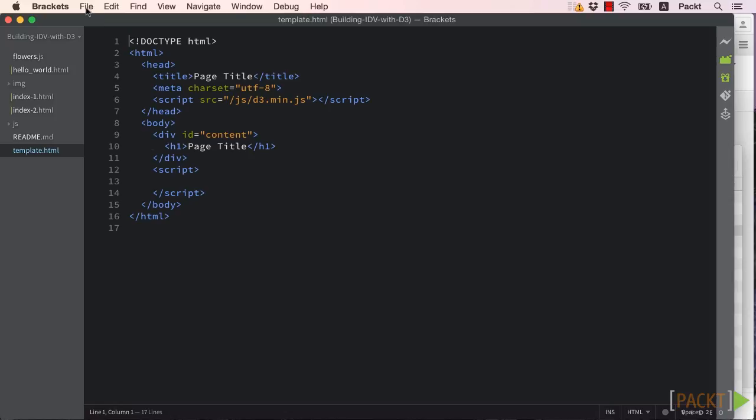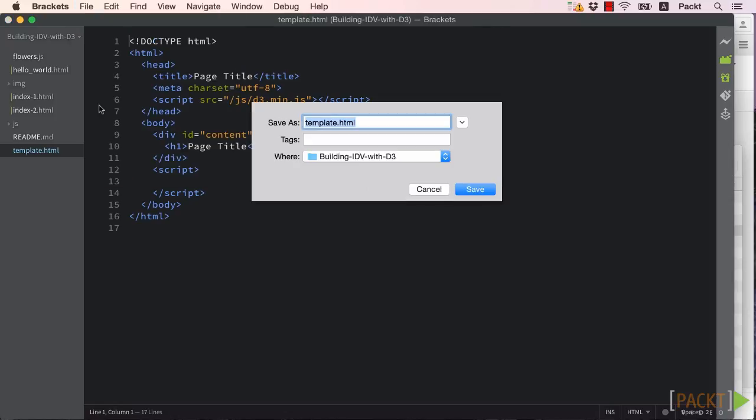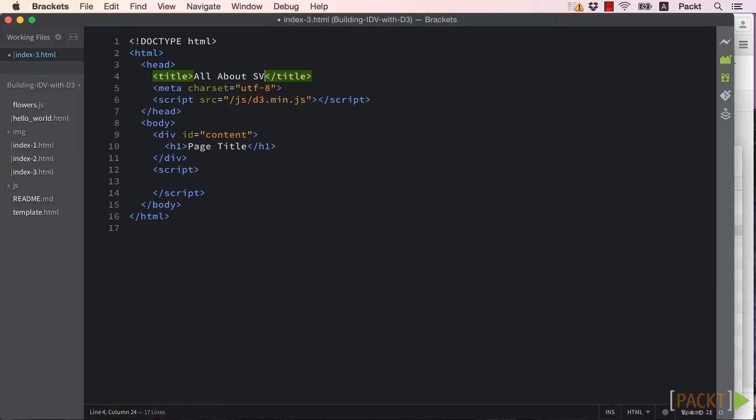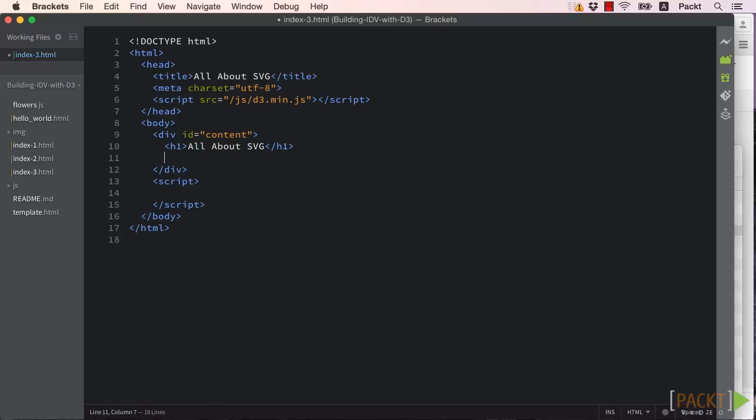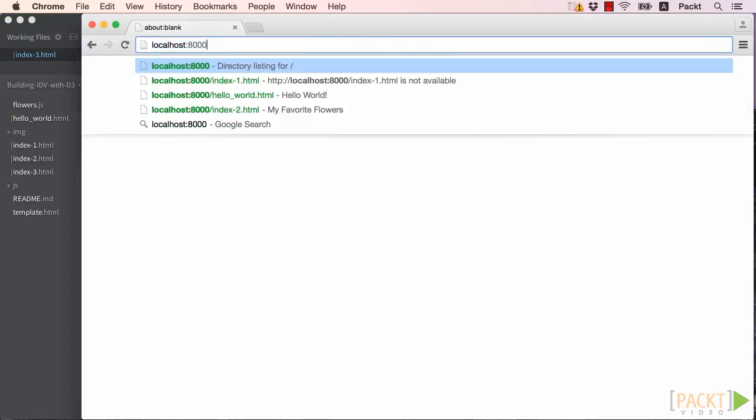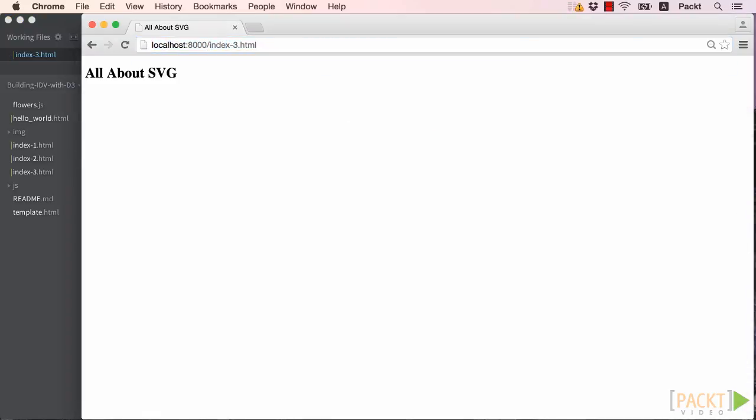To get started, let's copy our template HTML file to index3.html and open it up in our text editor. We'll just change the title to be all about SVG and add an SVG tag to our content div.